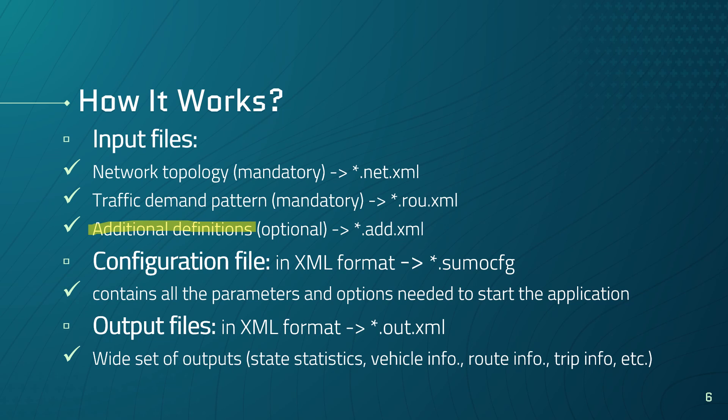These requirements or inputs can be unified in terms of a configuration which needs to be defined in order to run a simulation. A configuration file contains all the parameters and options required to start the application and can be defined in SUMO in an XML configuration file. Then you need to specify your outputs in the configuration file that contains a wide set of outputs like state statistics, vehicle information, route information, or trips information. And these outputs will be generated after the simulation.